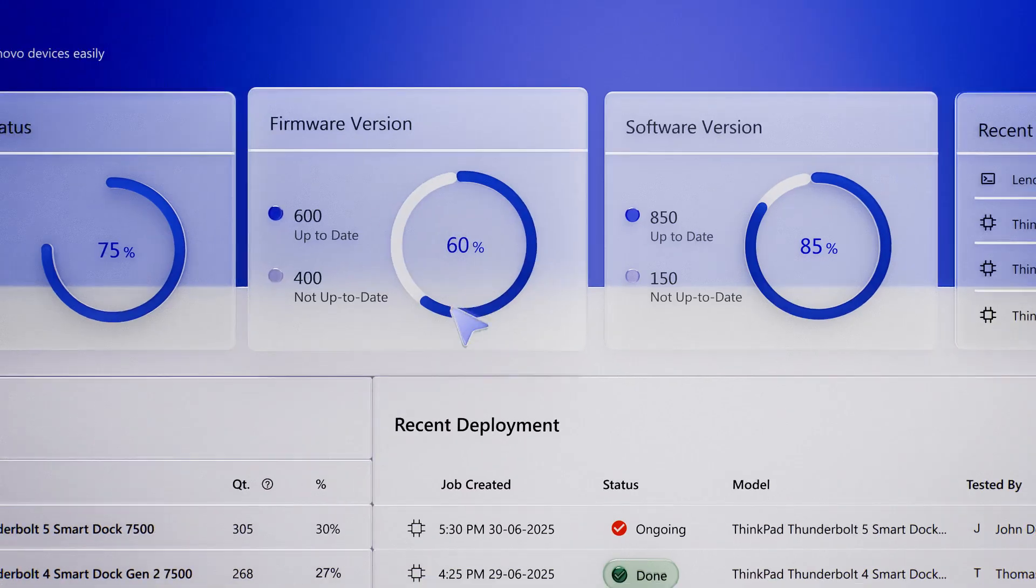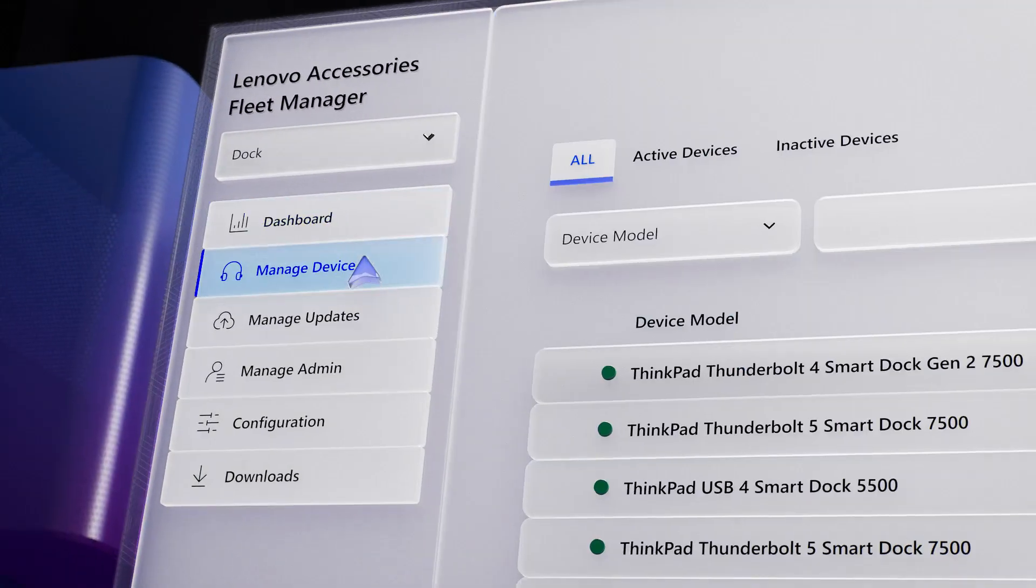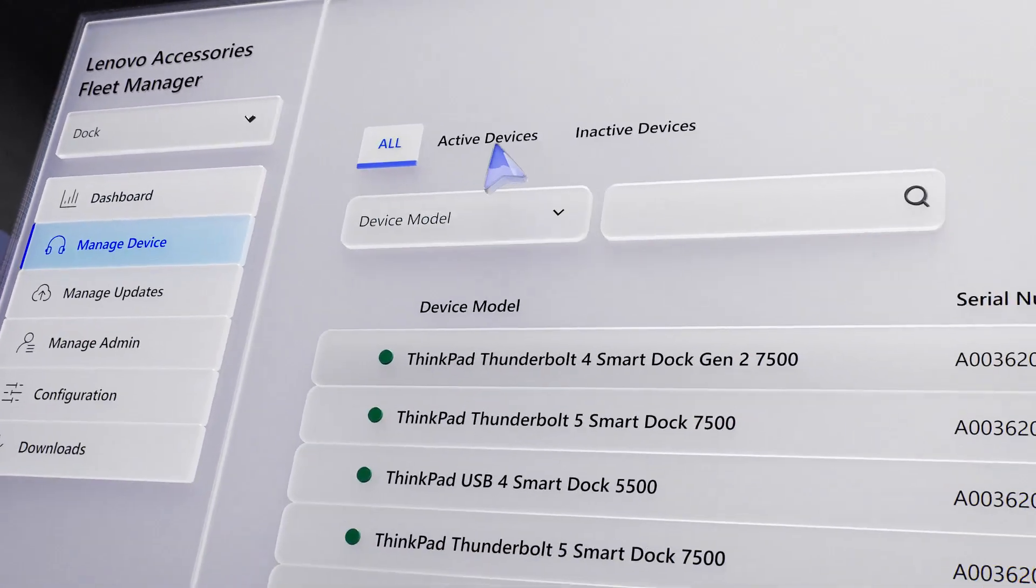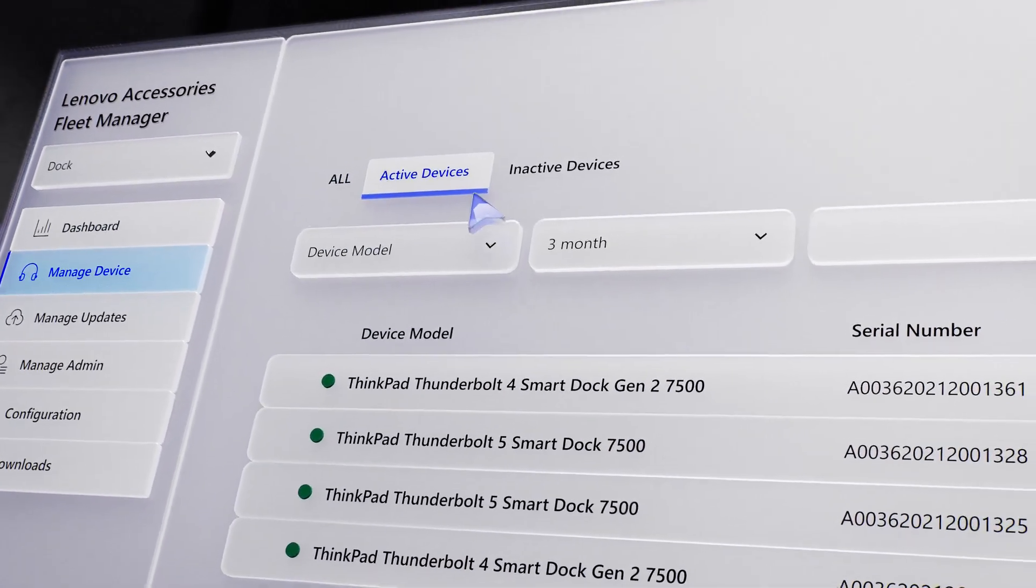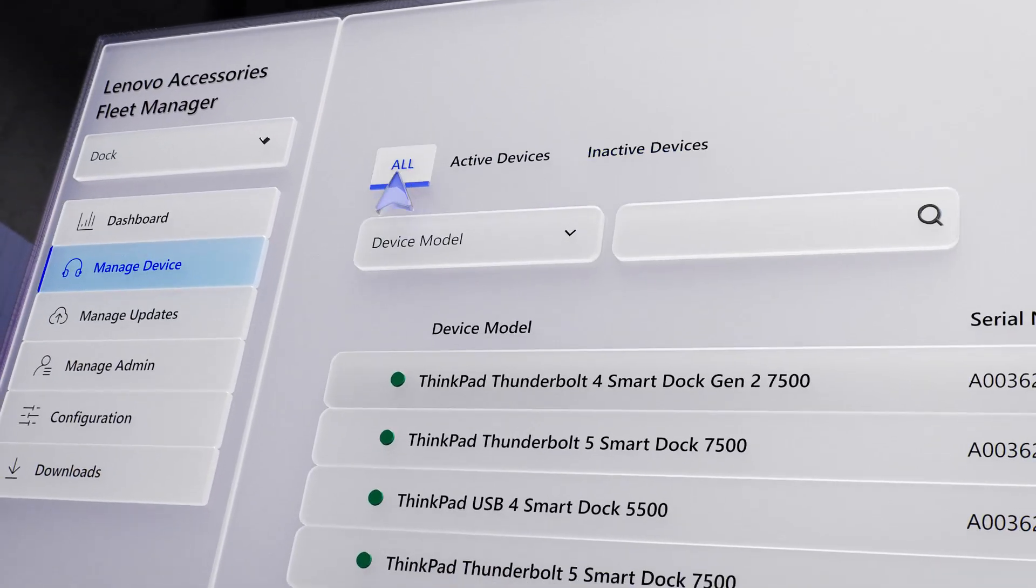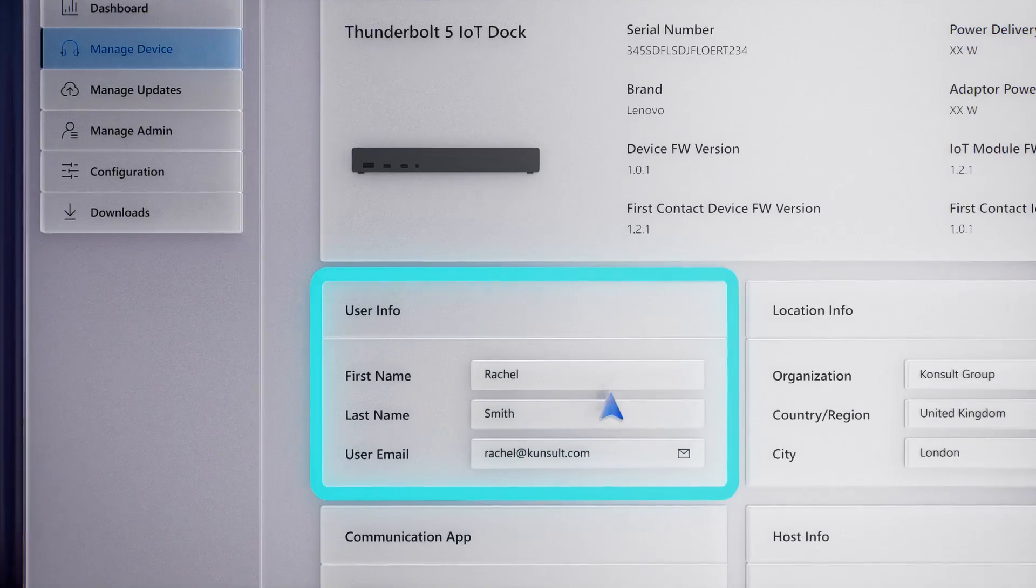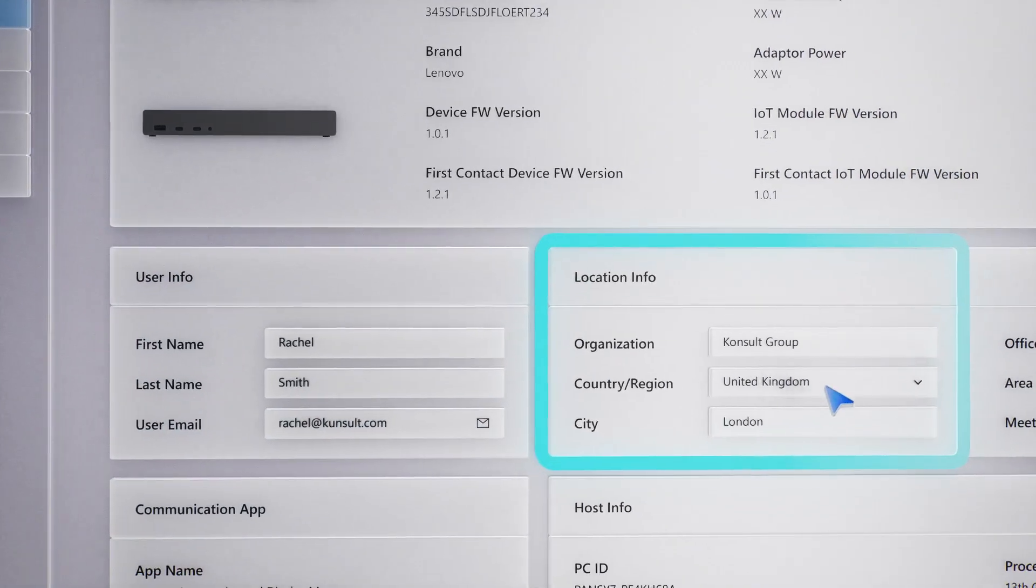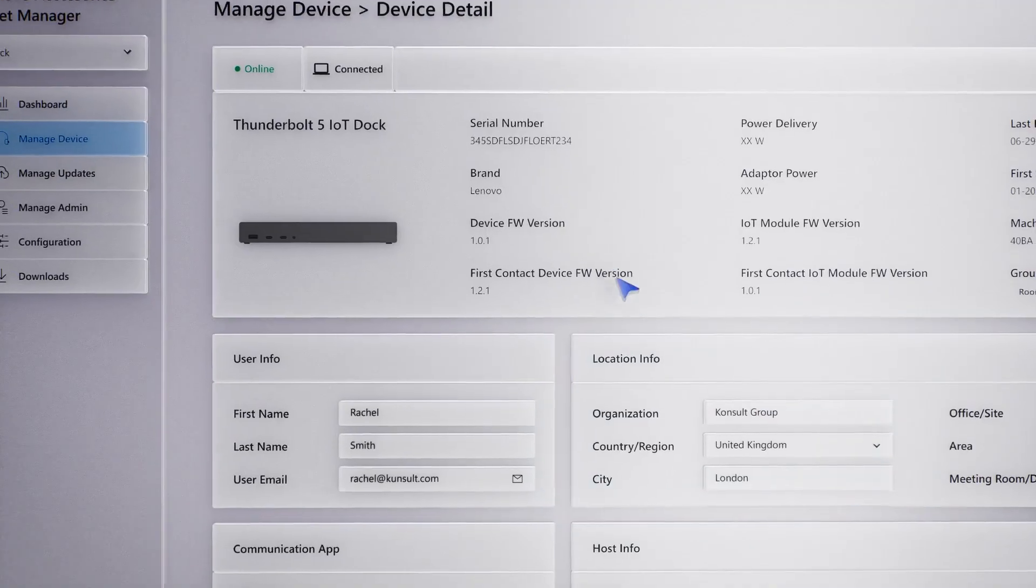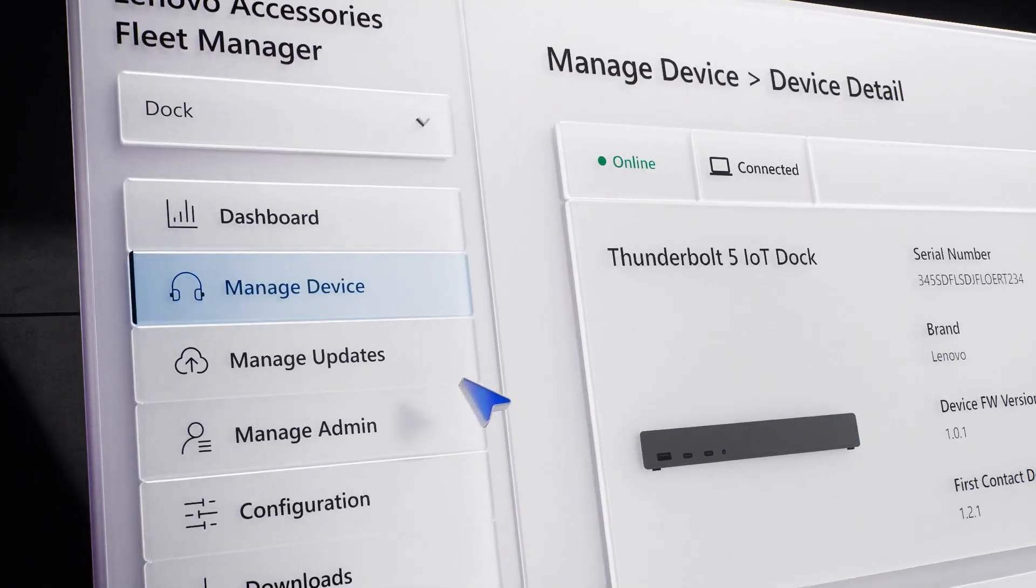This is your main dashboard, where you can view all your devices, active and inactive, with details on user, location, peripherals and connected PCs, even if they're offline.